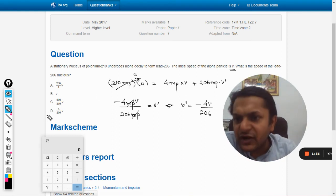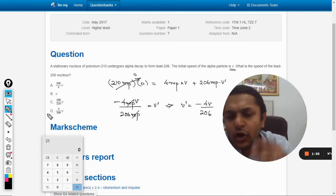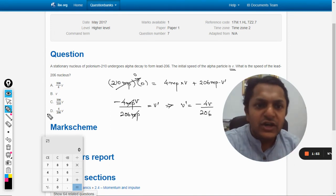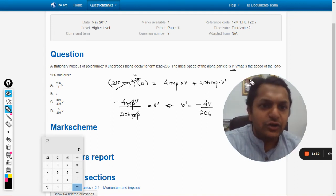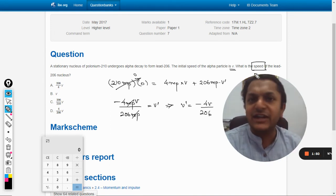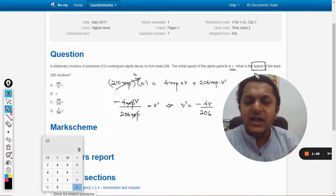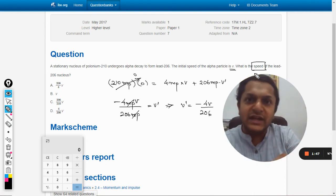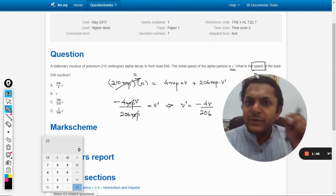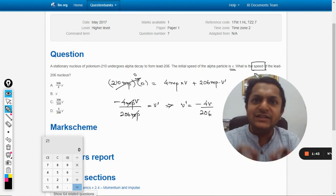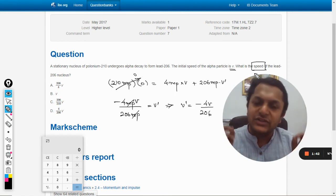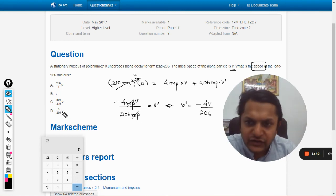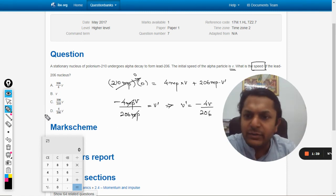So v dash is equal to minus this, but when we check out these options, all the options have been taken positive. So they are generally talking about speed, not velocity. If they want velocity there has to be a negative sign, but because they are concerned only with the speed, which is the magnitude and always positive, our answer is 4v by 206, that is D.